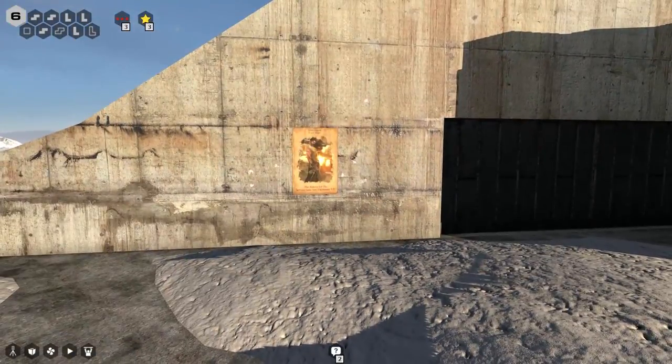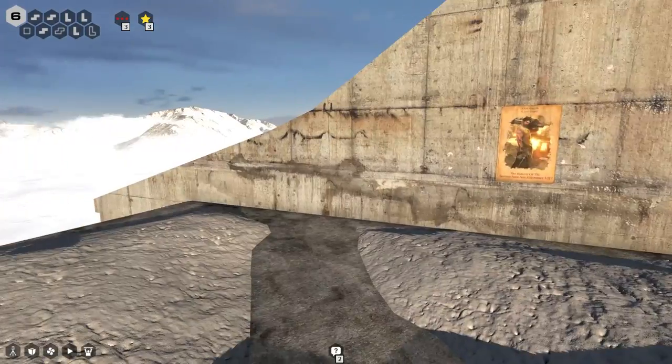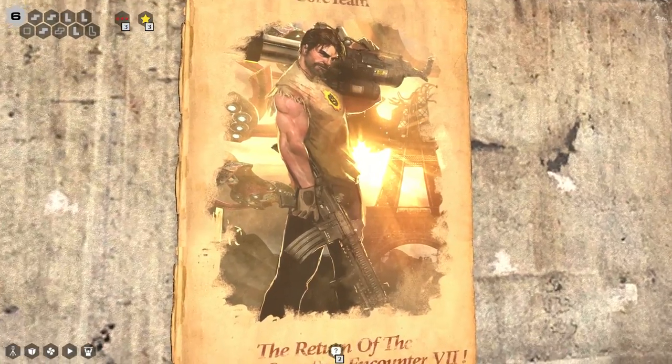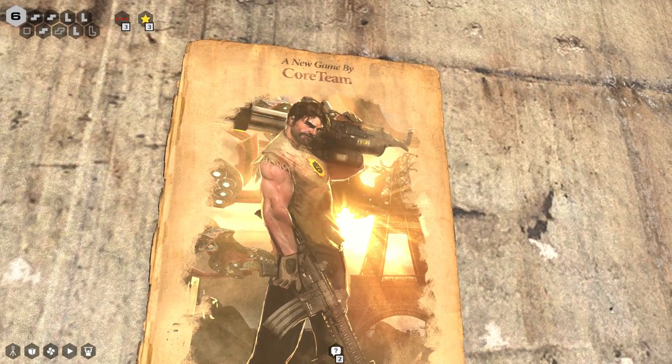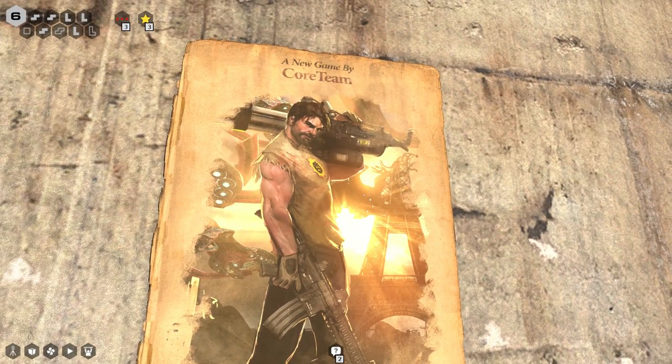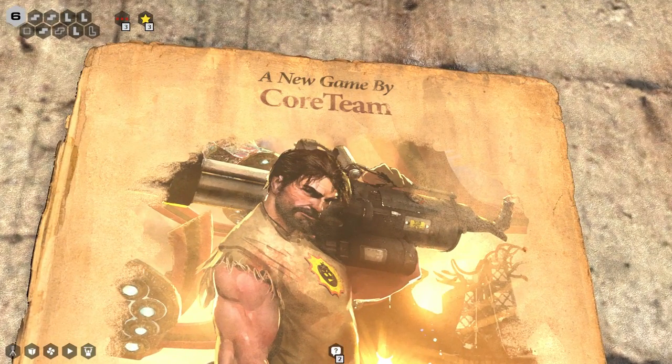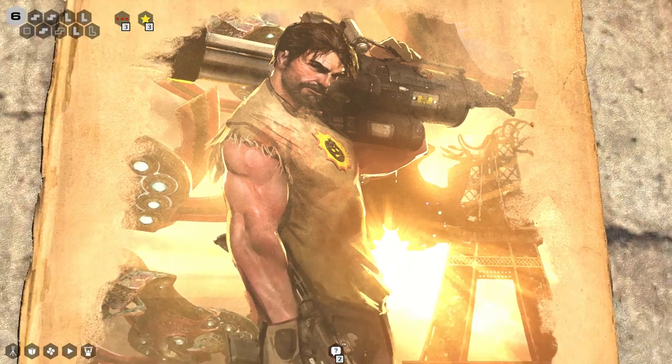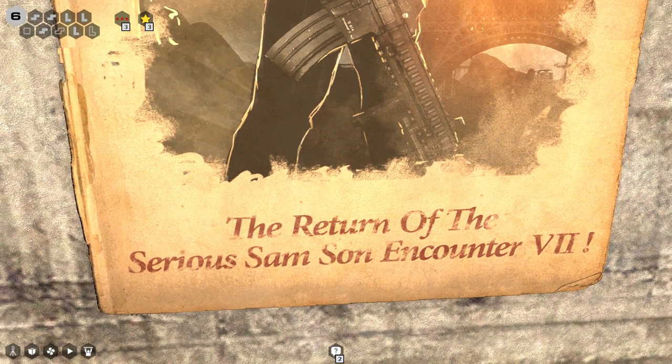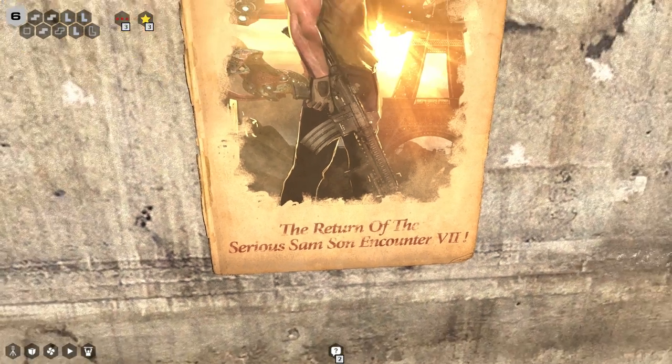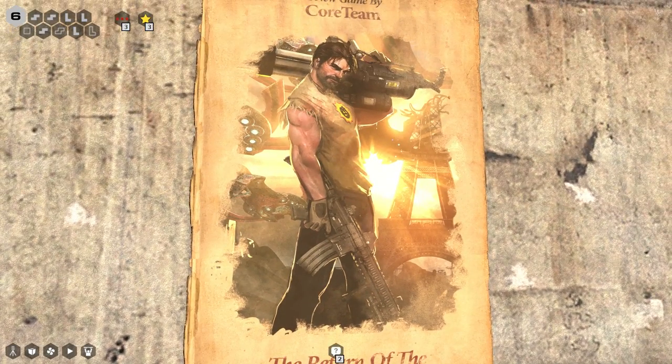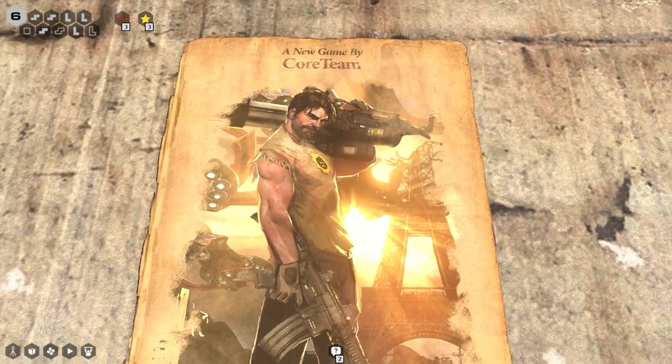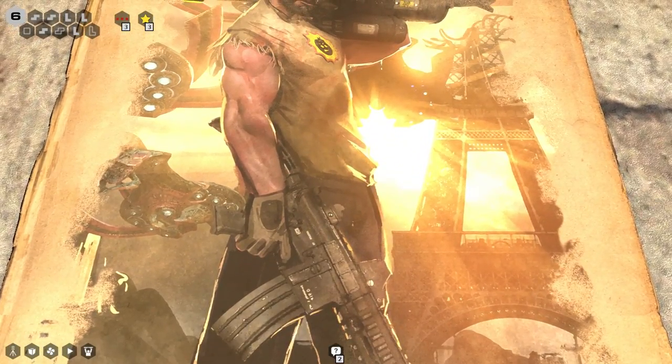So this is level two. There's two stairs that are apparently always open due to the software license expiring. Oh, hello. Hello. A new game by Core Team. The Return of the Serious Sam Sun Encounter 7. That is a sexy image. Look at that.